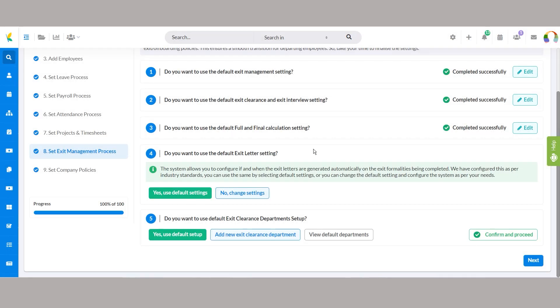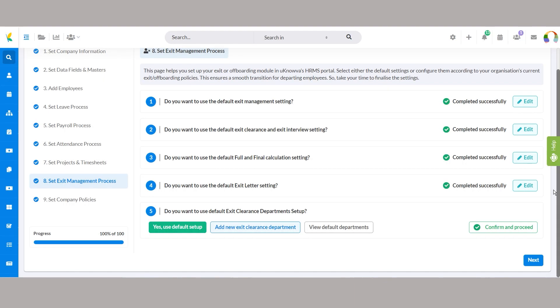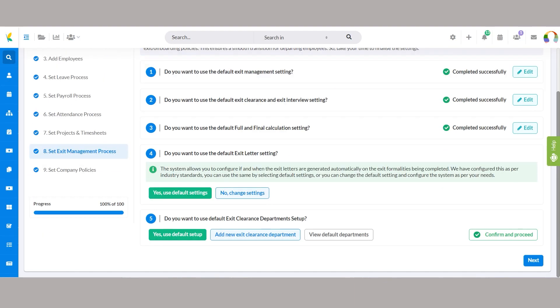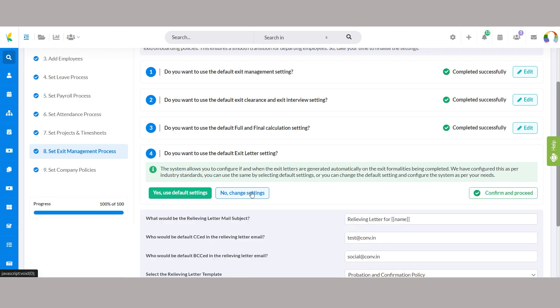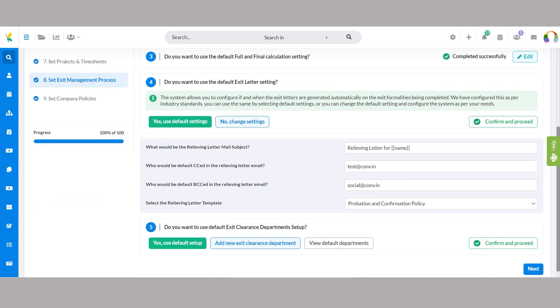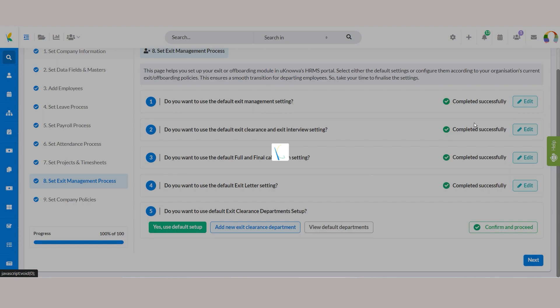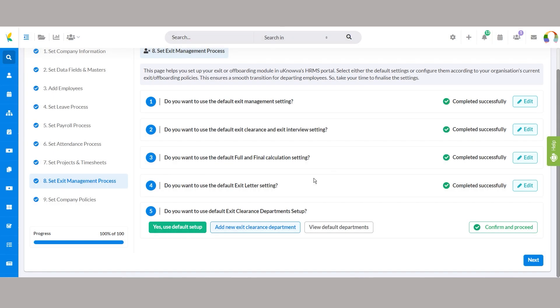Generating exit letters is made easy with default settings. Default settings cover aspects like mail subjects, CC, BCC email addresses, and letter templates. Customization options allow adjustments to subjects, email addresses, and template selections. Ensure professionalism and adherence to standards in exit letter generation.